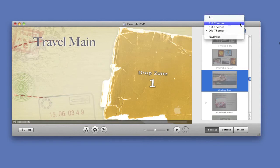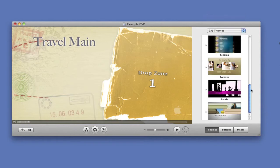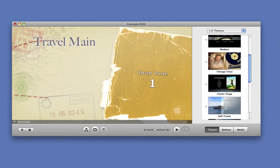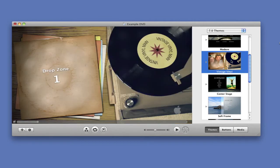I like, in the 7.0 themes, this vintage one.